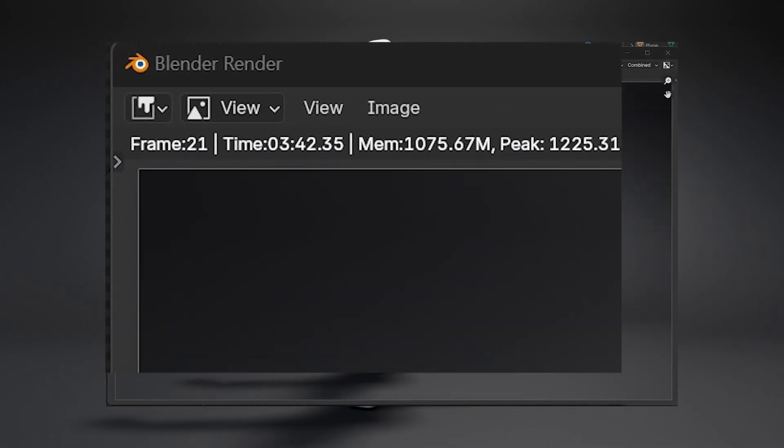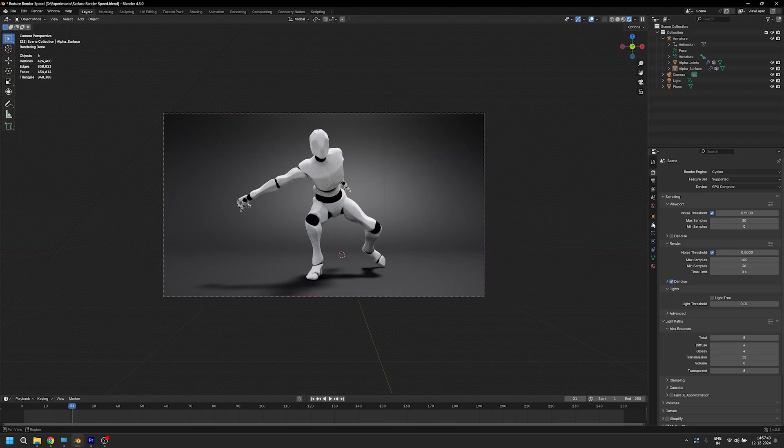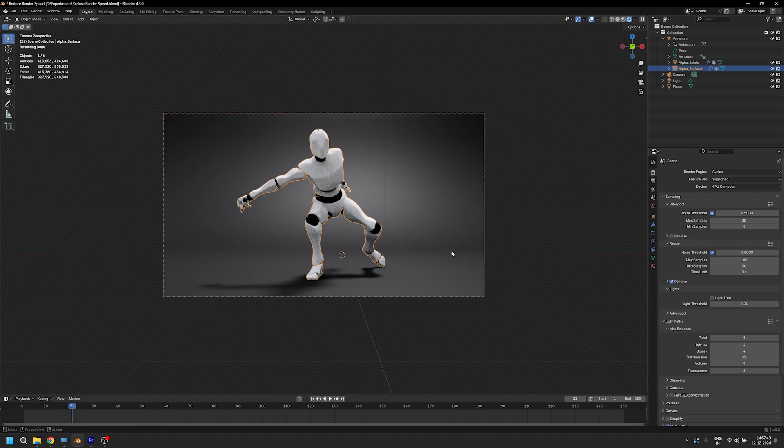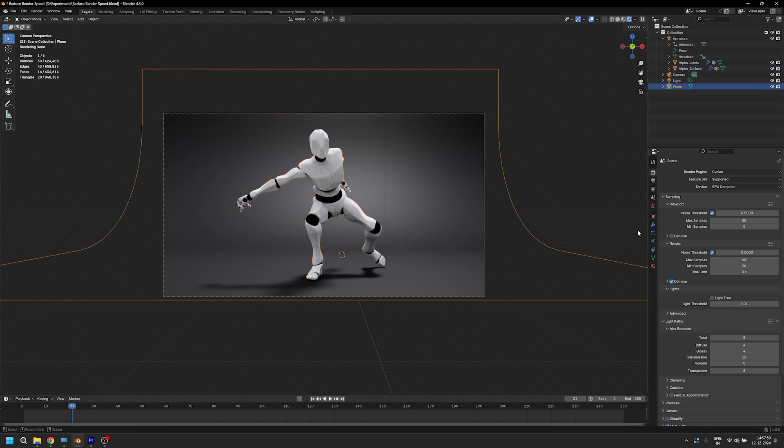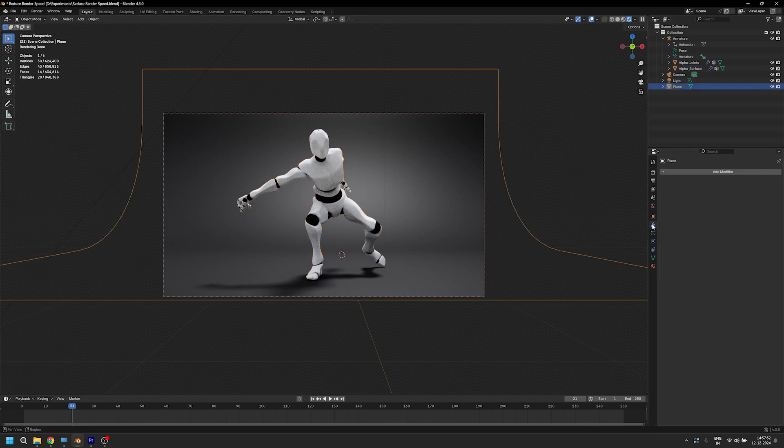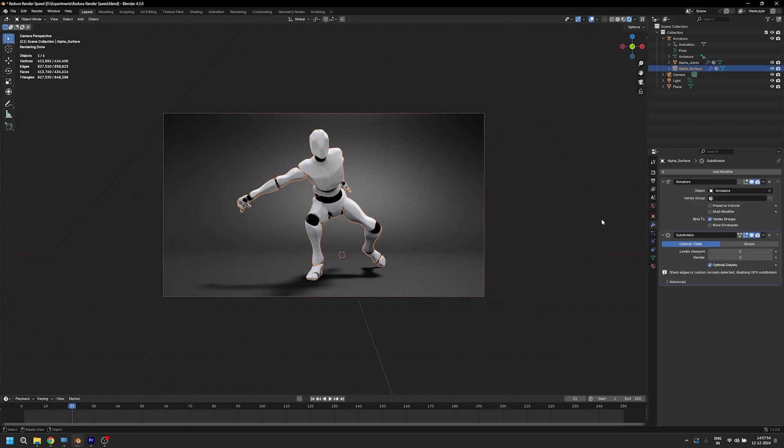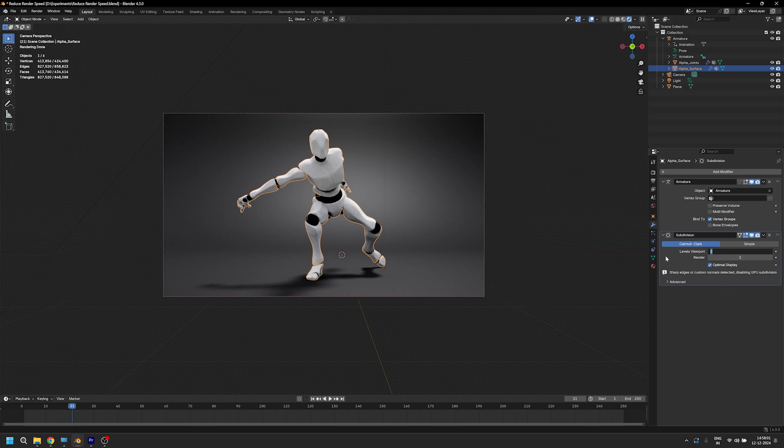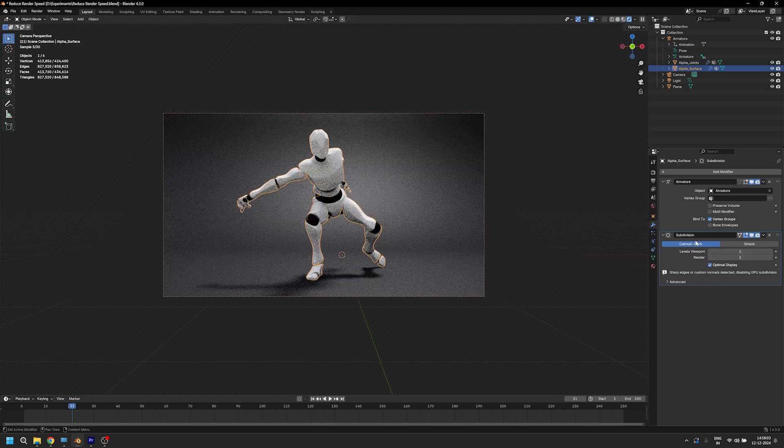All right, it's time for the final setting that will bring our render times to 30 seconds. Are you ready? Well, here's the twist: the last setting is not a setting at all, but something you need to do with your model. We need to reduce the number of subdivisions or the number of polygons that we are using in our scene, and it can make a huge difference.